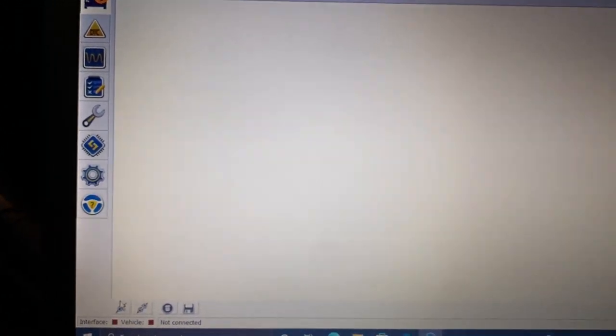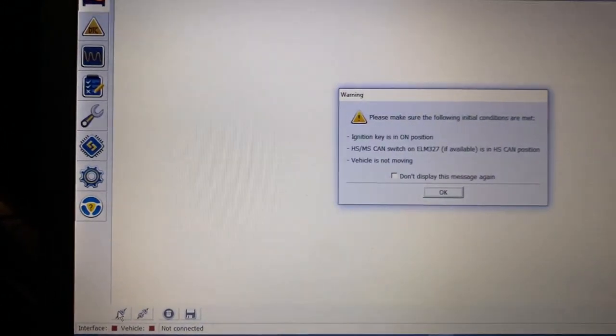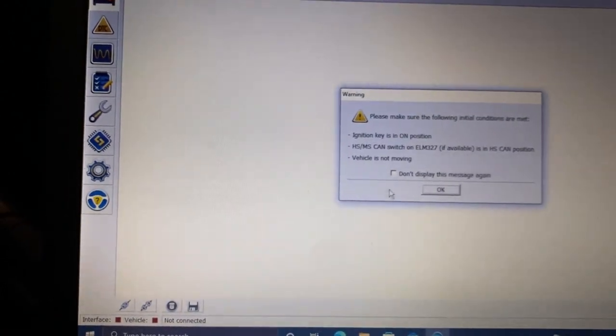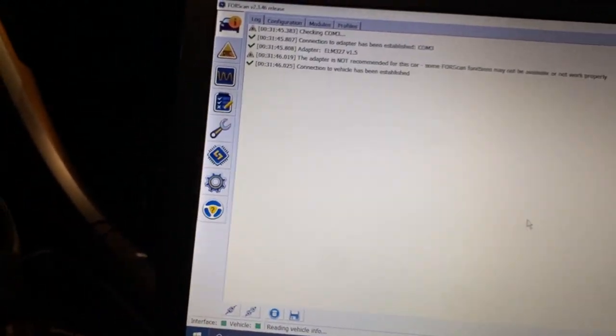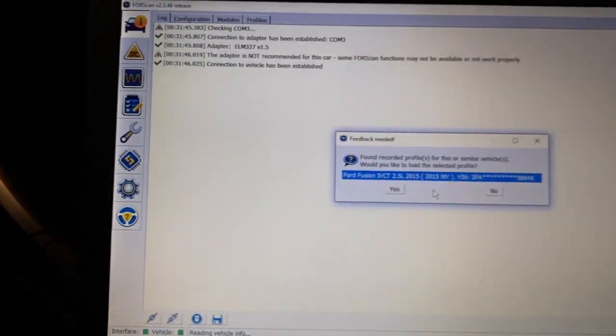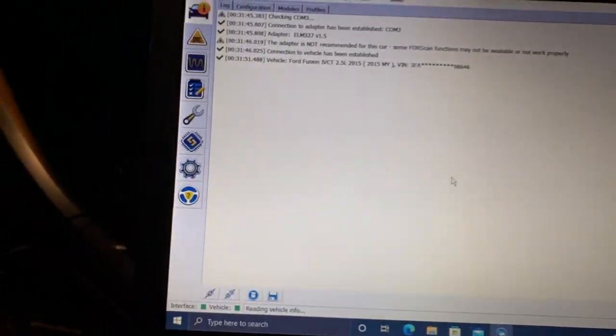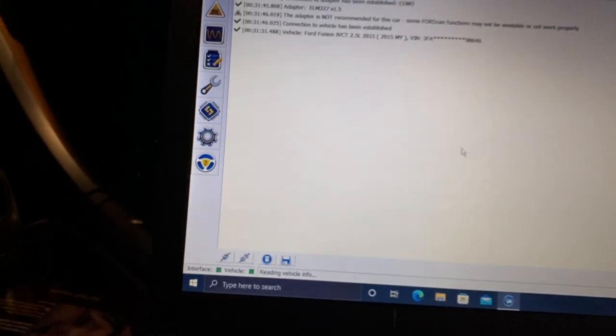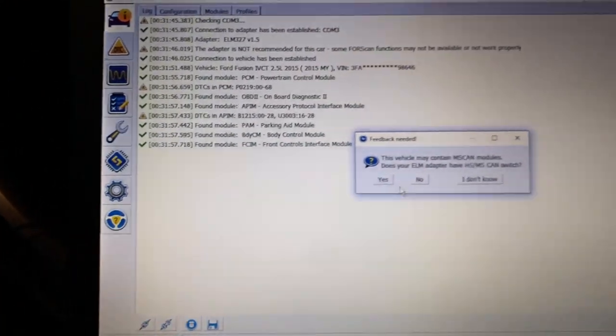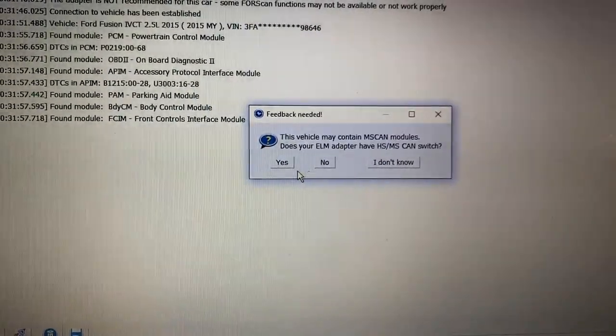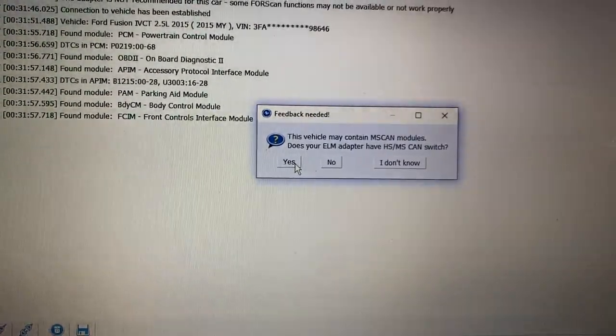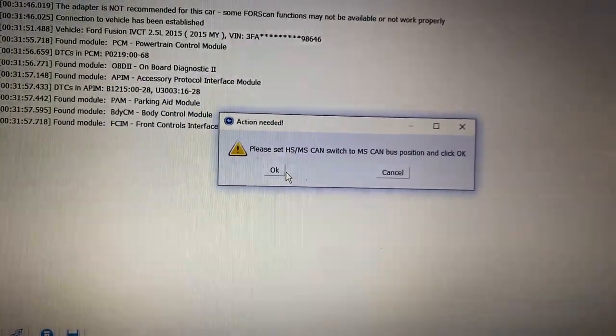It's licensed. We're going to connect to the vehicle. Okay, we got the ignition on, car's off. This is my profile, yes. Contain MS modules? Yes it does. Yes, that's a switch. It says switch to MS cams, so now we're going to hit the switch down here. Get this to work here. I'll flick the switch, click OK.